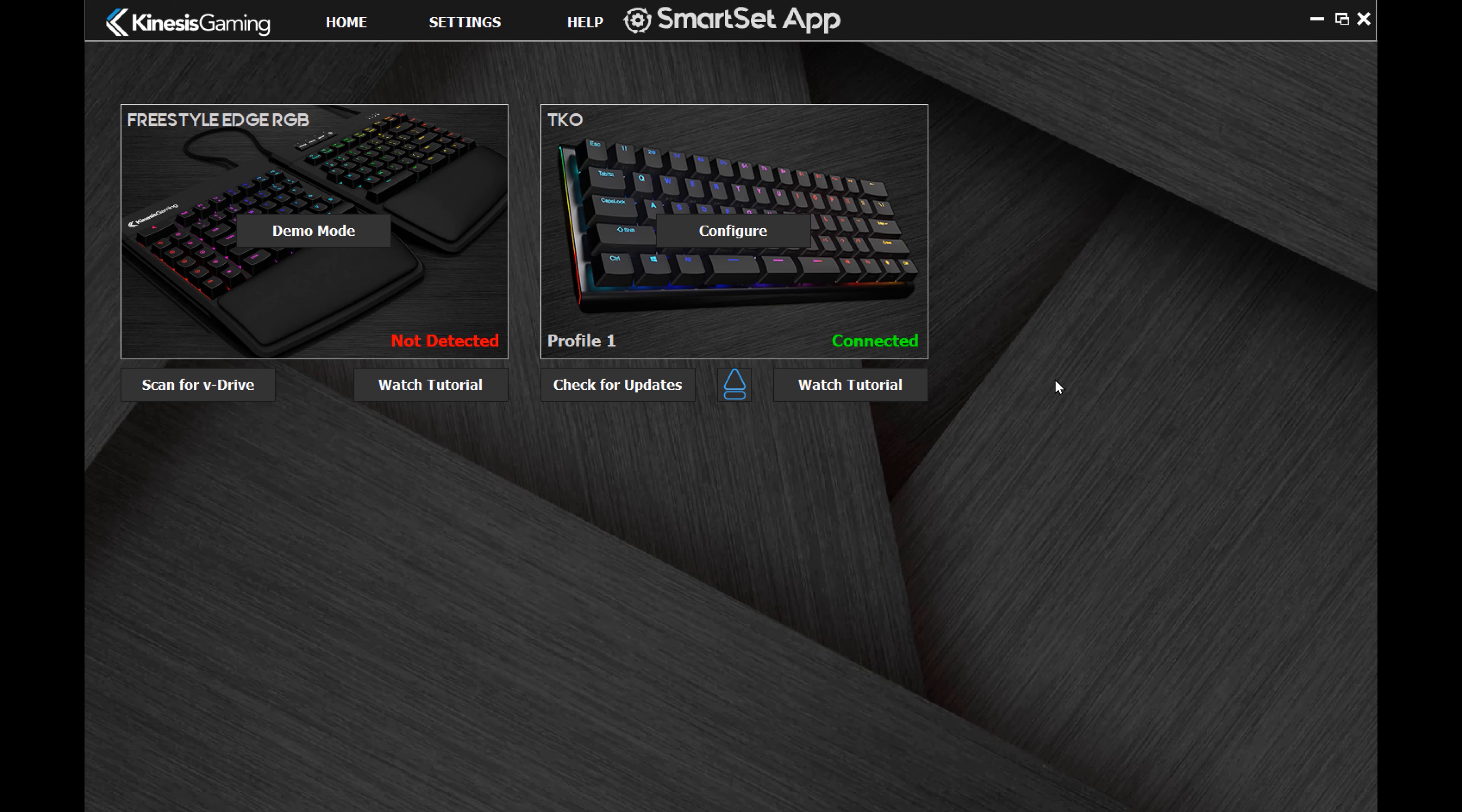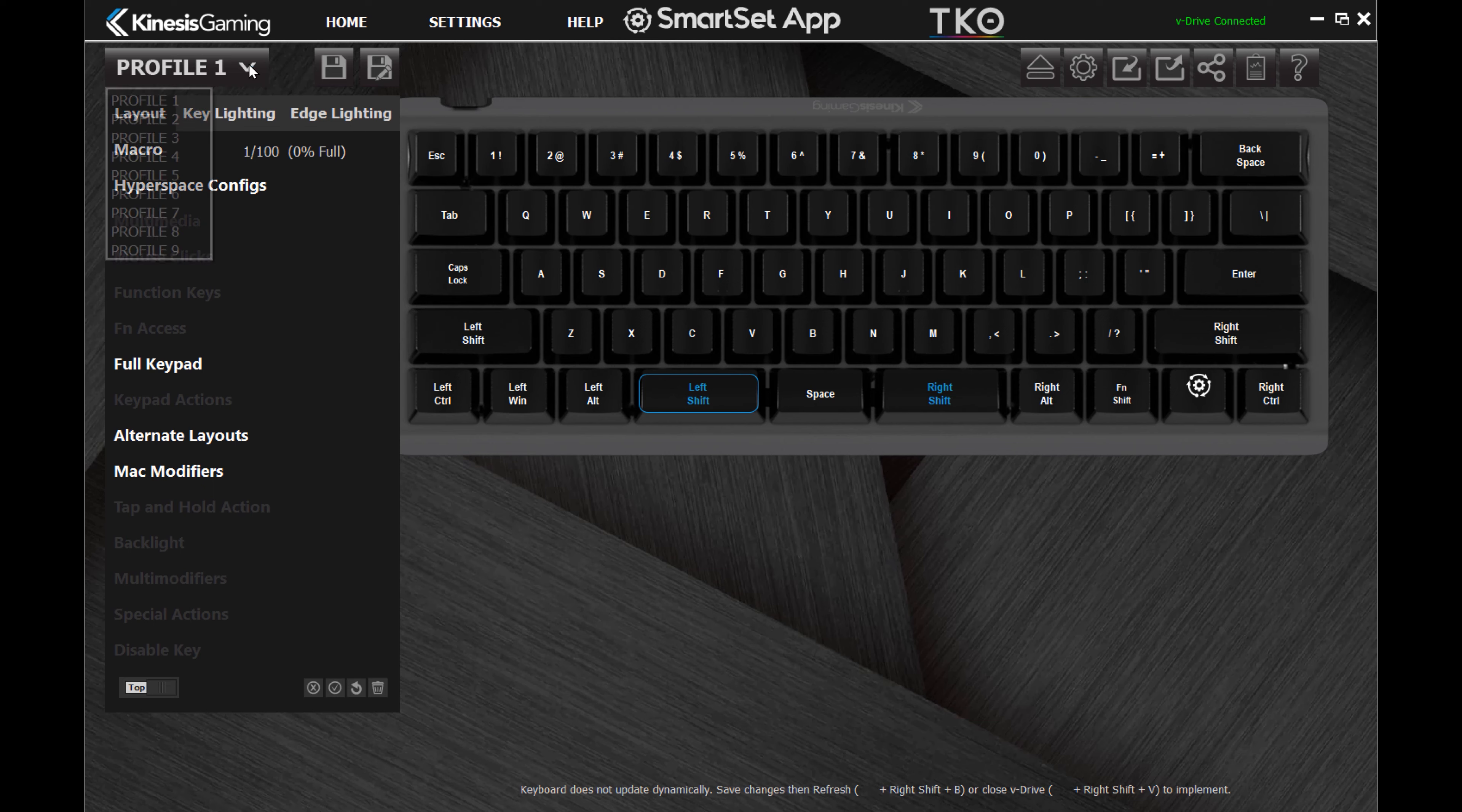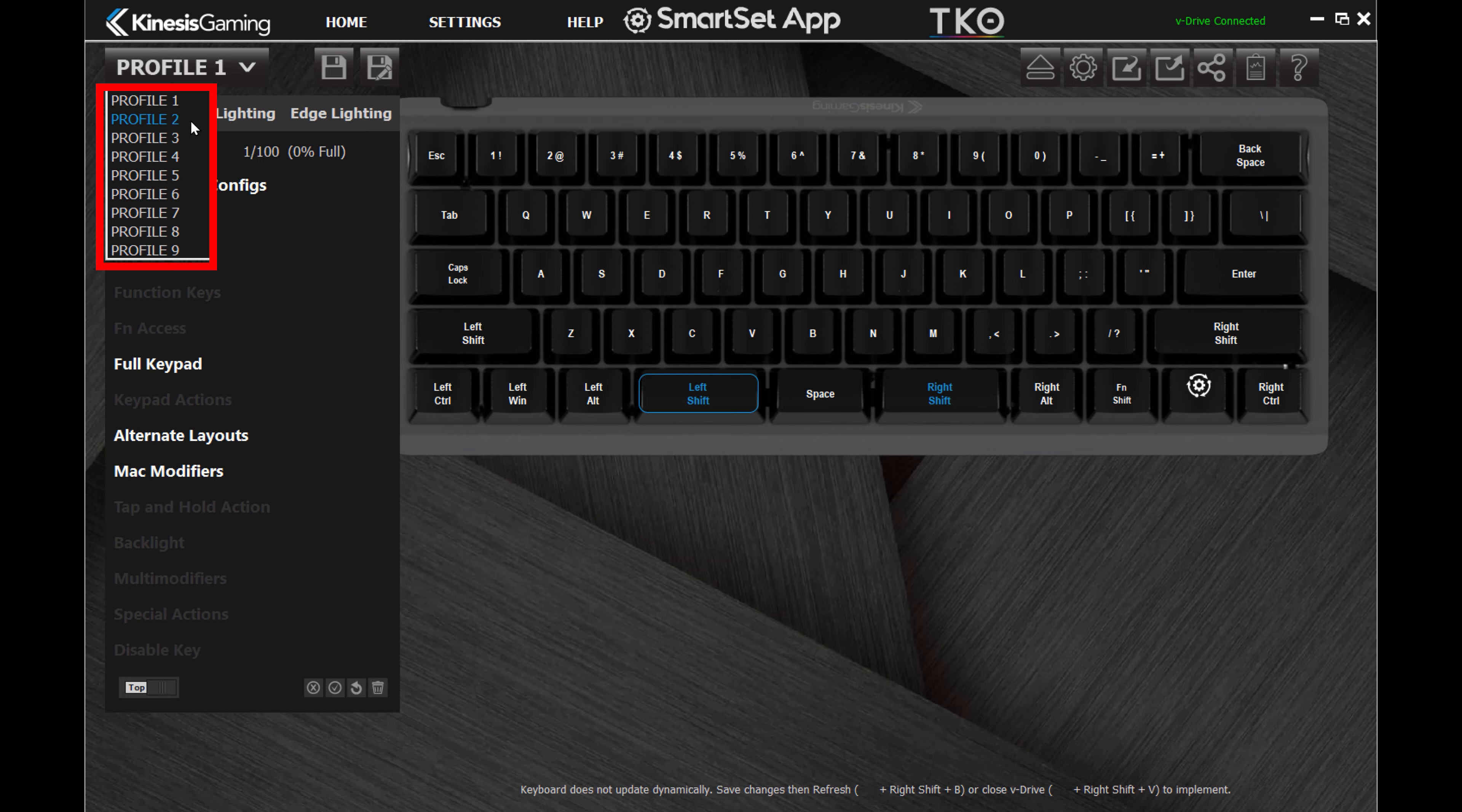Then select Configure. The keyboard will automatically load the active profile, but you can edit any of the nine profiles with the drop-down menu.